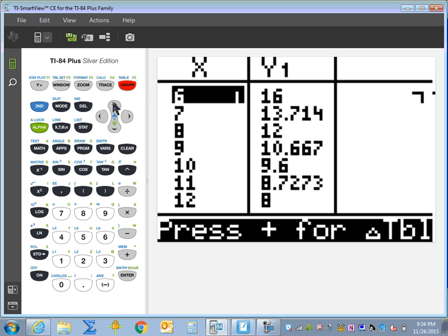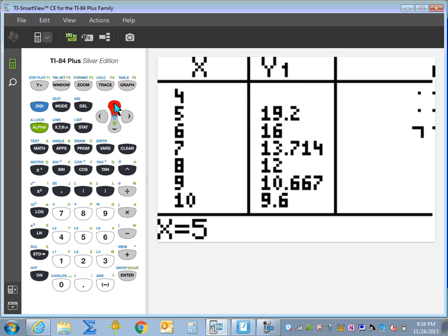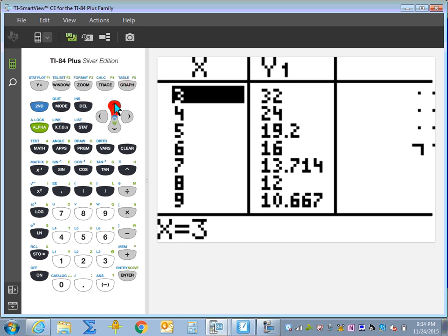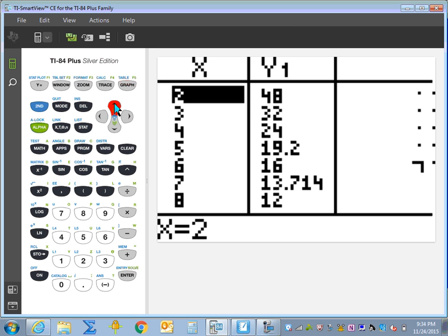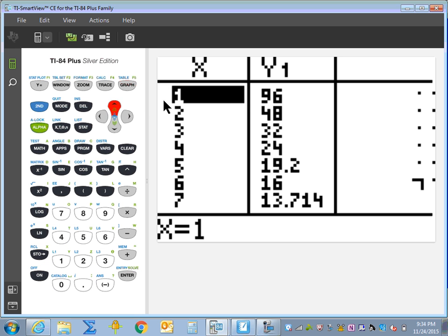When we look at our table, we can see it's listing the factors of 96: 1 times 96, 2 times 48, 3 times 32, and 4 times 24.